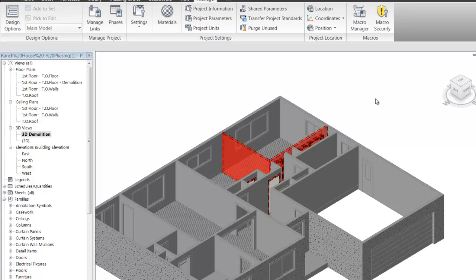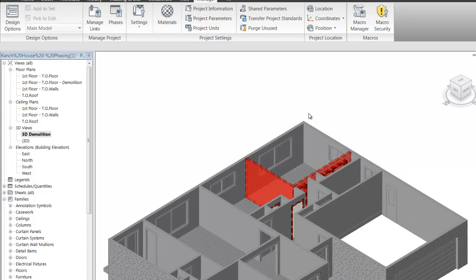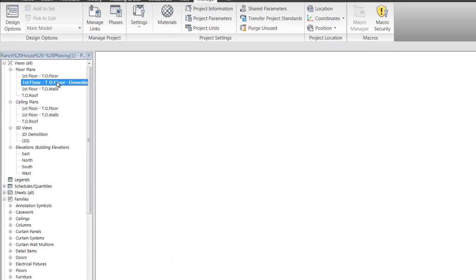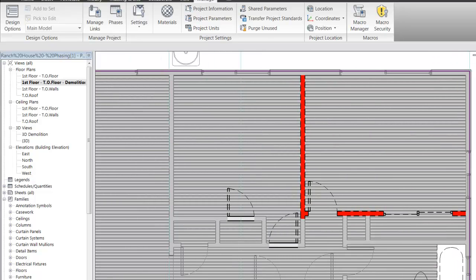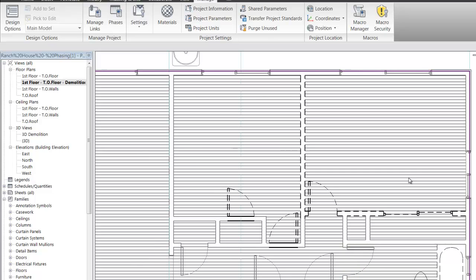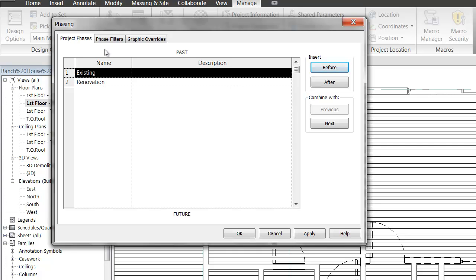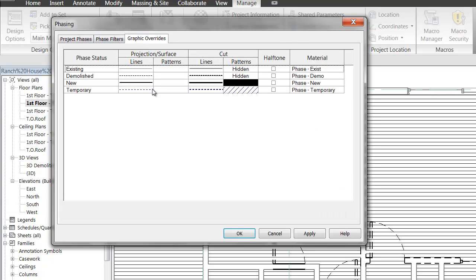If you'd like demolished elements to also show up in hidden line views, in Phase Filters you can change the override so that the line color also overrides to red. Let's go back to our demolition plan — if we look at the hidden line view, notice that the color goes away, and it may not jump out as quickly that those are for demolition. You may want to set up a graphical setting so lines for portions being demolished are highlighted in red.